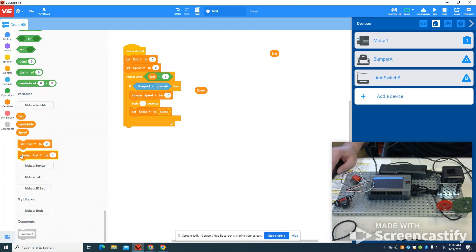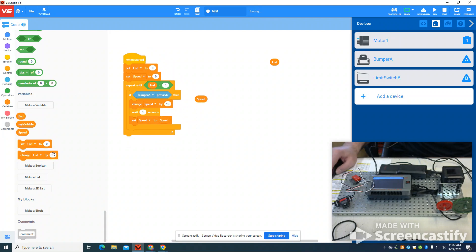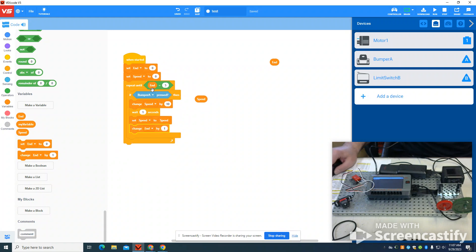Now I want to change my end also by one because I want that running count for this variable here of five to be met.